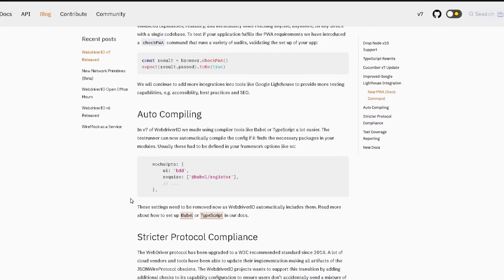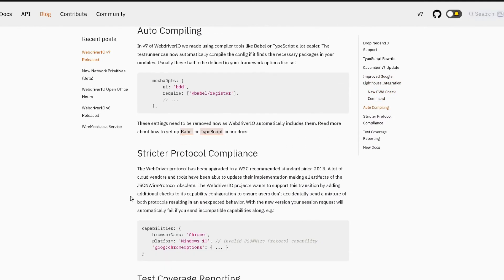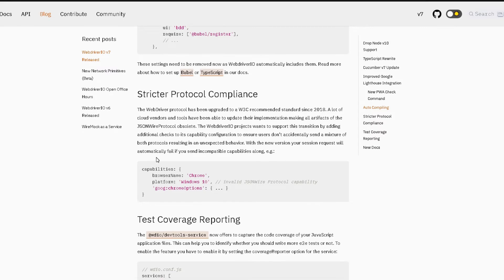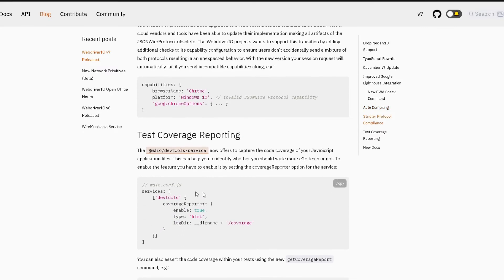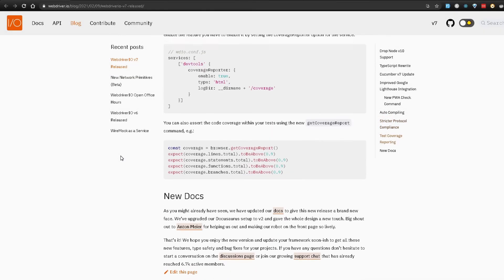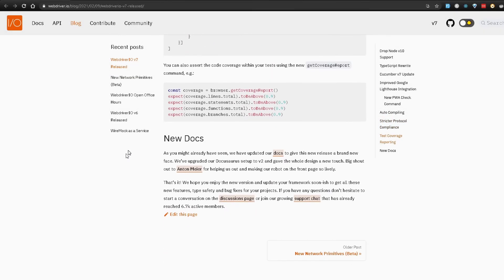Then there are some changes to adhere to the W3C compliance as you can see over here and also the support for test coverage reporting with the DevTools service. Now I haven't fully explored this yet so I don't really know exactly how this works. And finally as you can see that they have new website now with improved documentation.